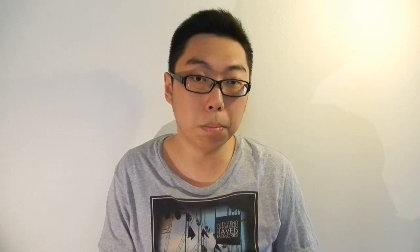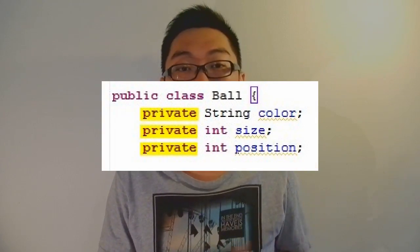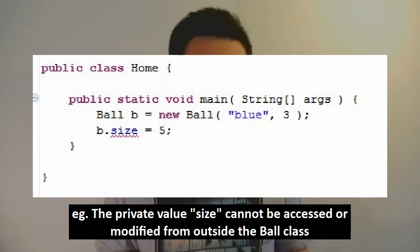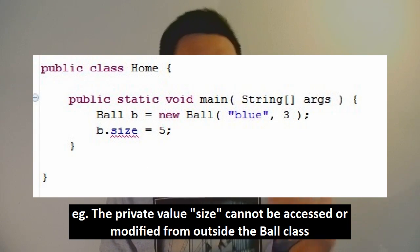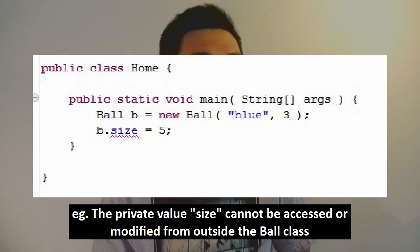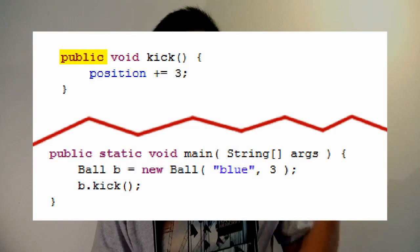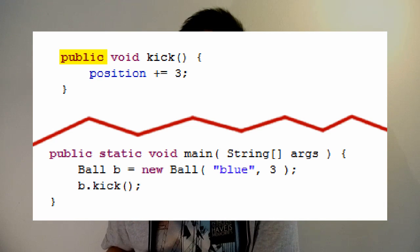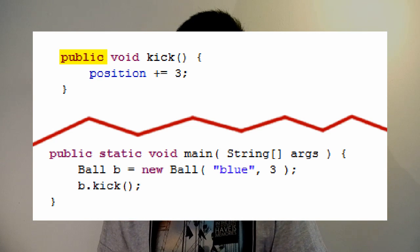So let us very quickly walk through the completed class. As you can see, some fields are marked as private. What private means is that this is a value that cannot be touched from outside. This is in contrast to something that is public. So for example, if I have this public function here, what I can do is instantiate a ball and then run the kick function from outside of the ball class. I will not be able to access the size variable in a similar manner, because that particular variable has been hidden away by setting it to a private variable.